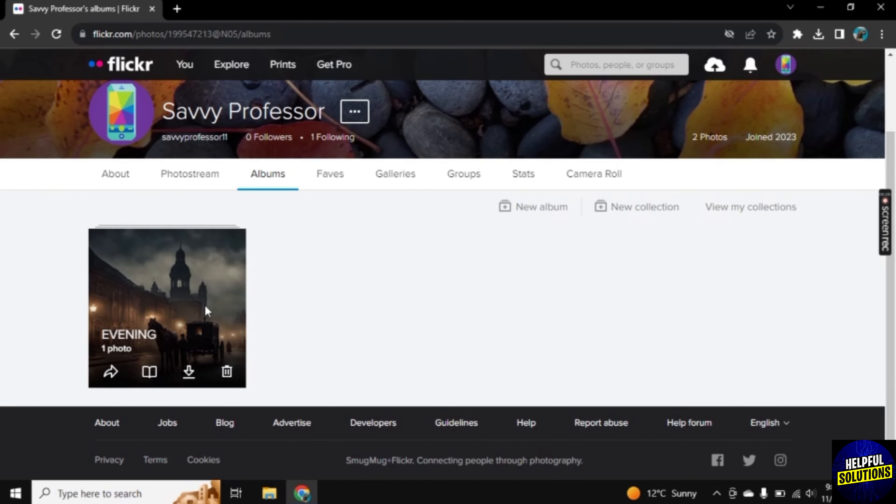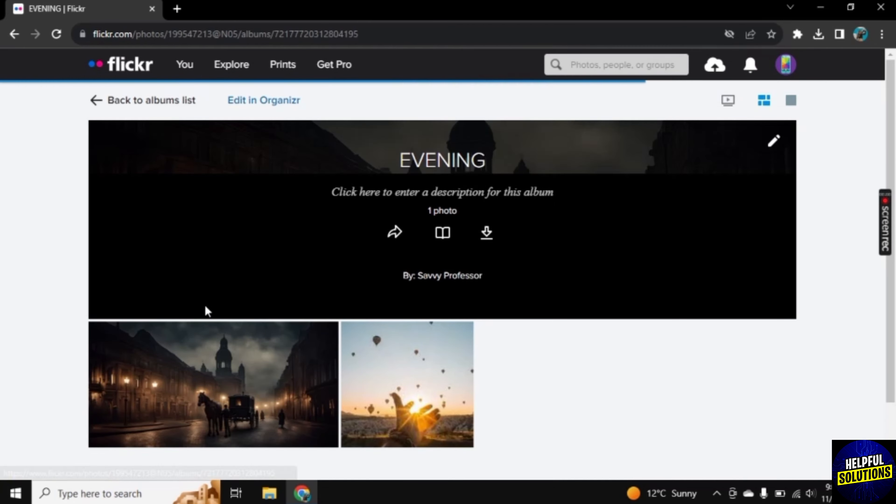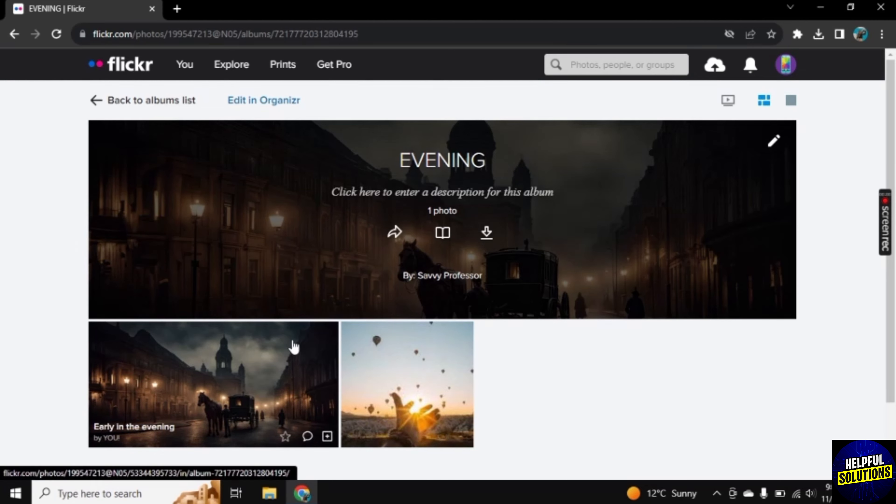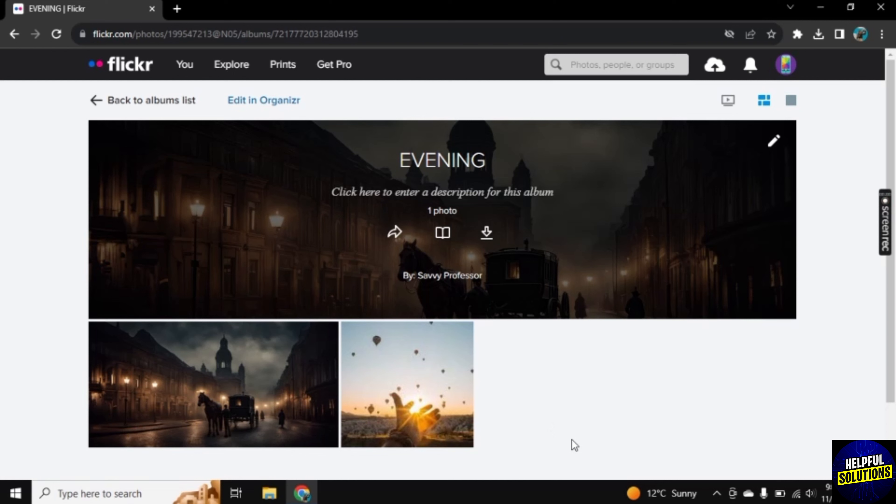We added that photo in album, so go to Albums. I have only one album. If I open this, as you see, the photo is added here in album. In this way, you can add photos in album. If this video helped you, leave a like on the video. Thank you for watching, bye.